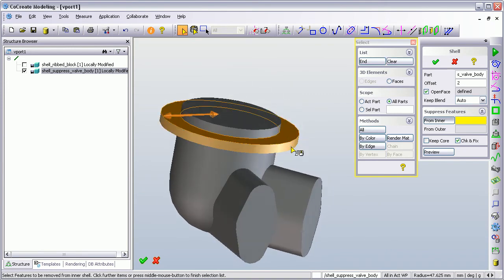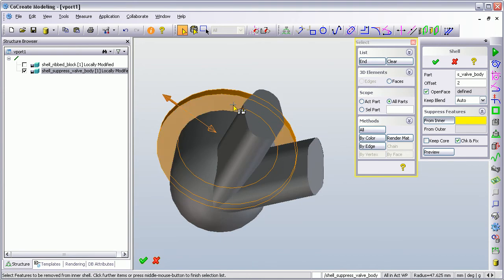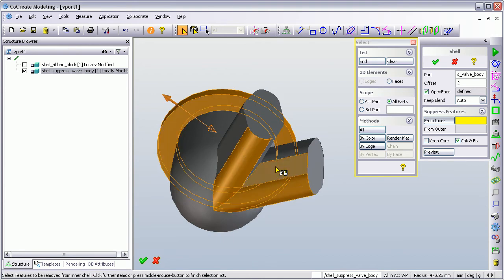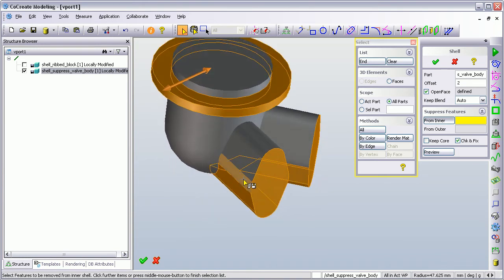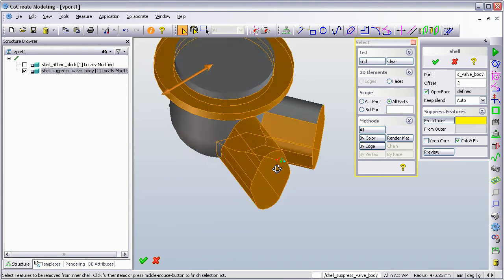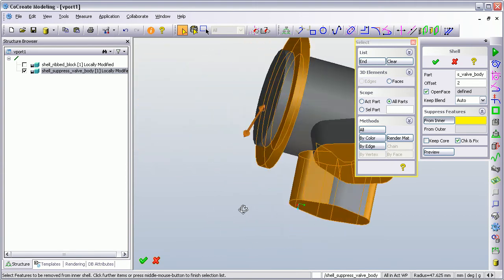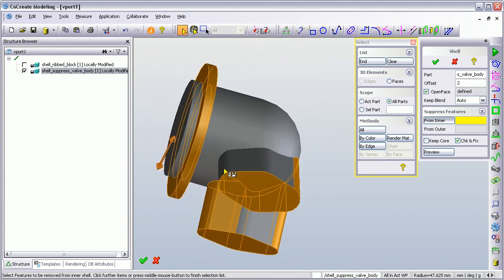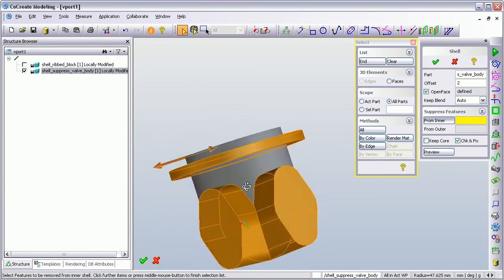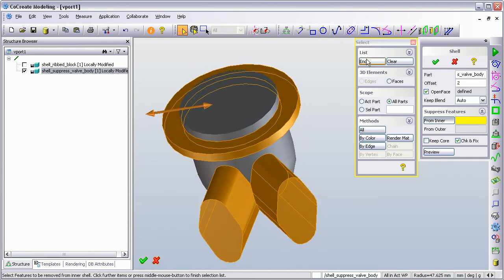So I select this face, and let's work around these two parts here. I'm moving around the model and specifying all of the faces that I want to be ignored by the shelling command. I should have grabbed them all — that looks fine to me. So I press End.